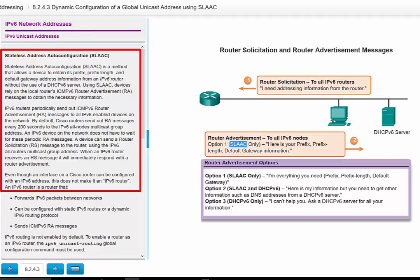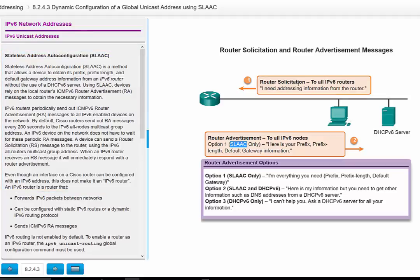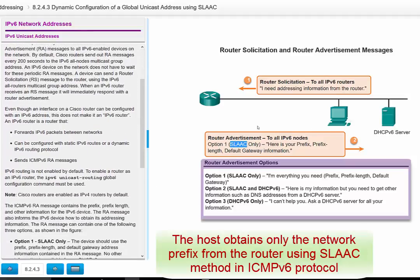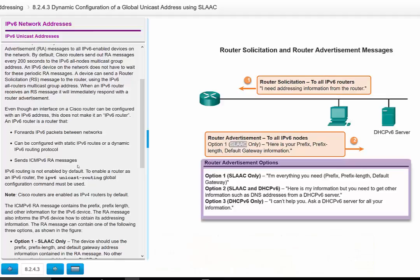In Stateless Address Auto Configuration, the host sends what we call a Router Solicitation, requesting the router to send back the network prefix part. The IP address has two parts: the prefix part and the interface ID. Through SLAAC using ICMPv6, the host sends a Router Solicitation to the router and obtains the network prefix, the prefix length, and the default gateway. DHCP provides extra information like the DNS server, which SLAAC alone cannot provide.